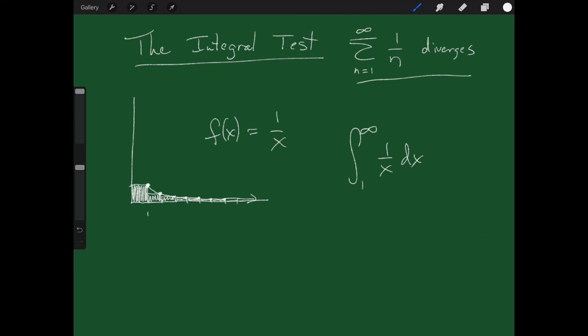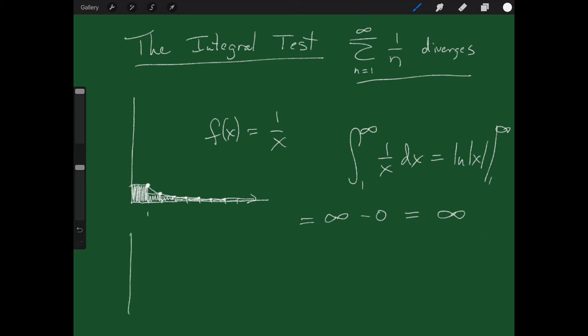So if I take the integral from 1 to infinity of 1 over x dx and get something finite, this series must converge. The antiderivative of 1 over x is ln of the absolute value of x, evaluated from 1 to infinity. If I plug in infinity for x, I get infinity minus zero, which is infinity. So this integral diverges.